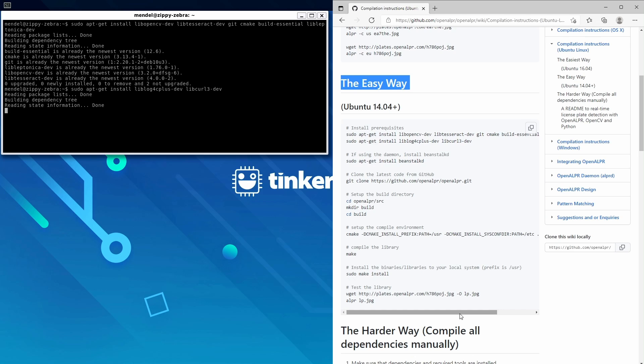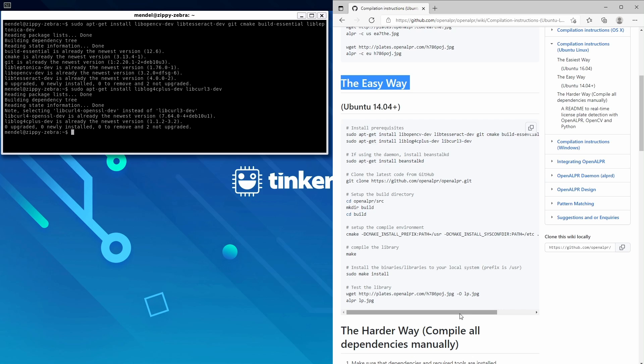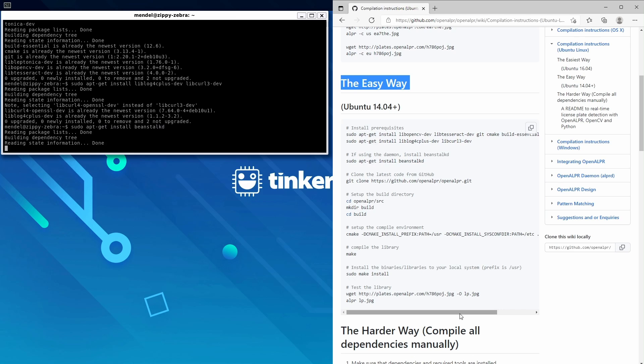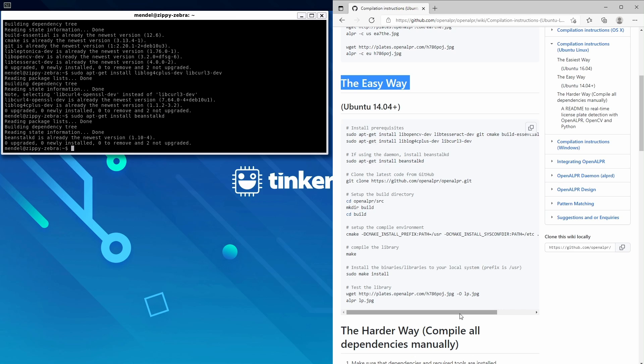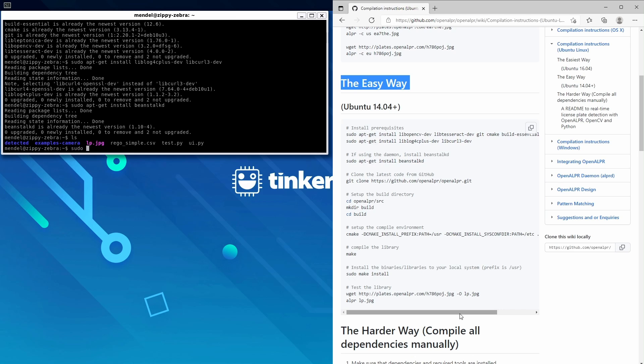I've already installed it, so your screen will be slightly different to mine. Next, we'll sudo apt-get install beanstalkd, then git clone https://github.com/openalpr/openalpr.git.